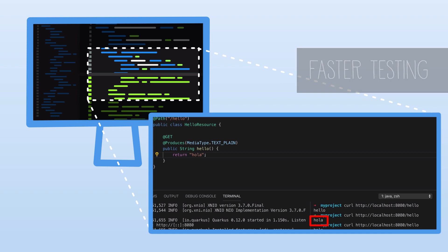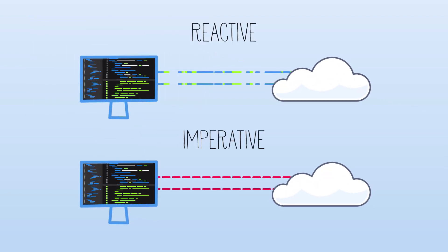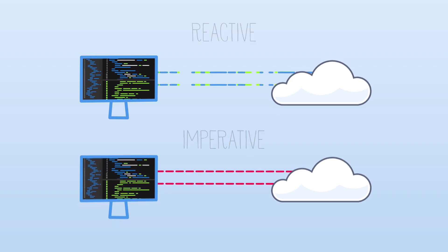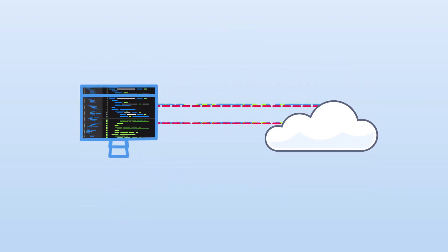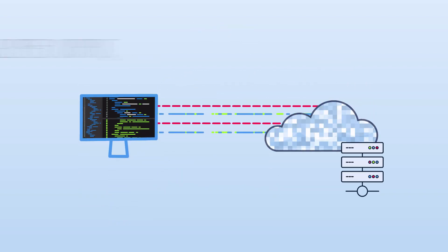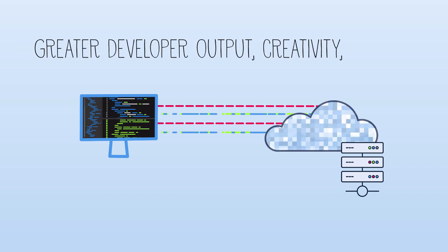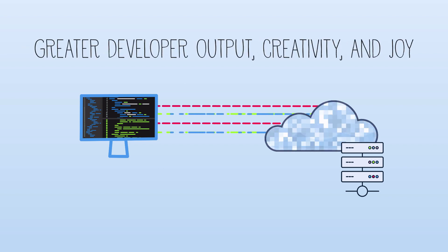Likewise, Quarkus unifies both reactive and imperative programming, allowing developers to write high-performing code with the expressiveness of reactive streams, altogether leading to greater developer output, creativity, and joy.